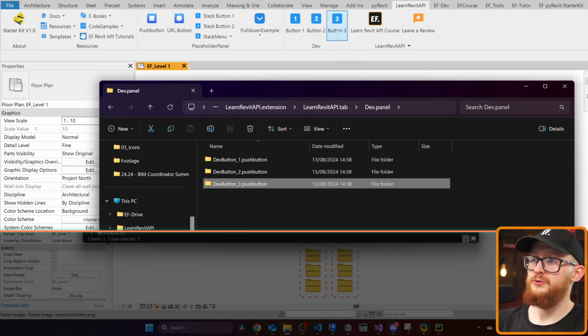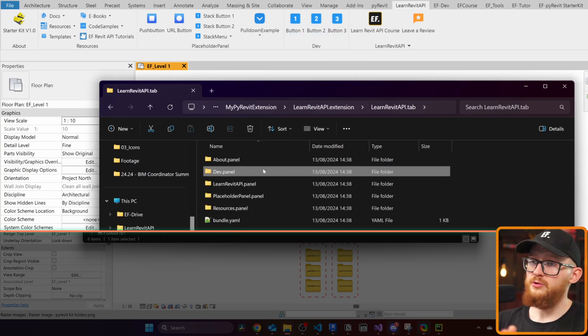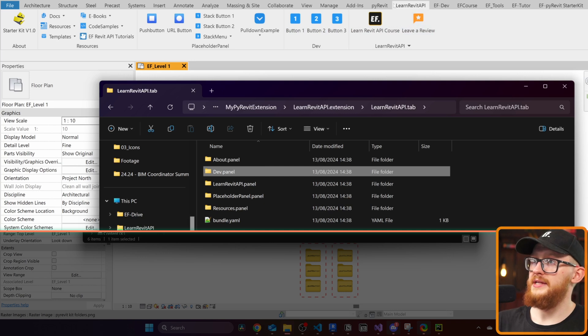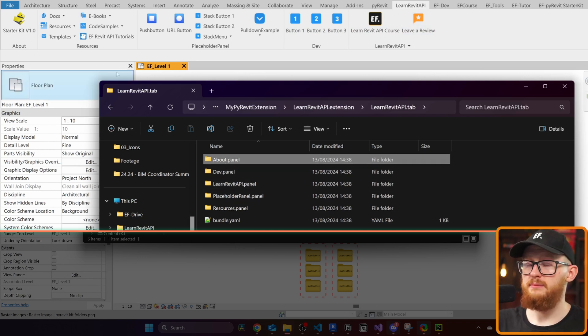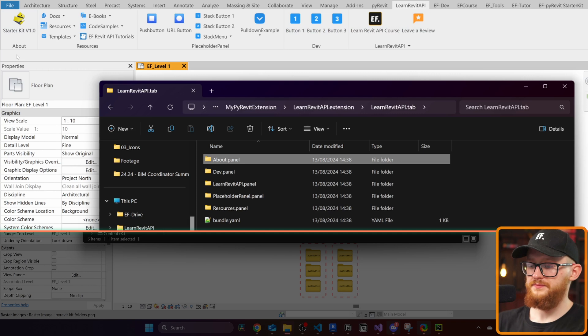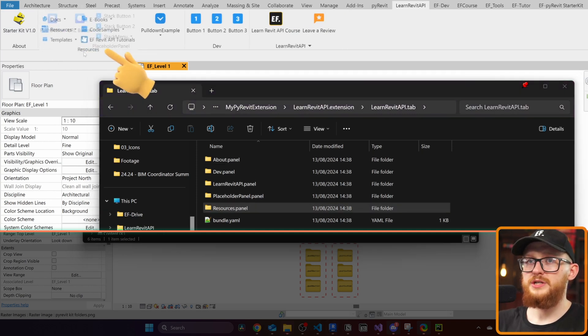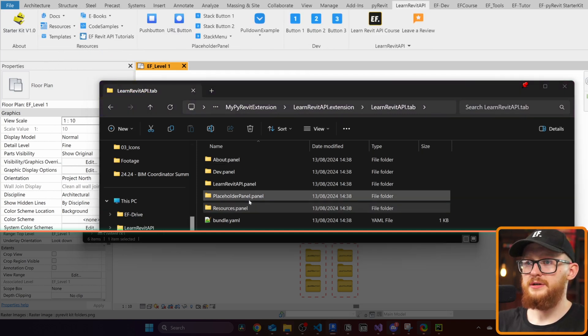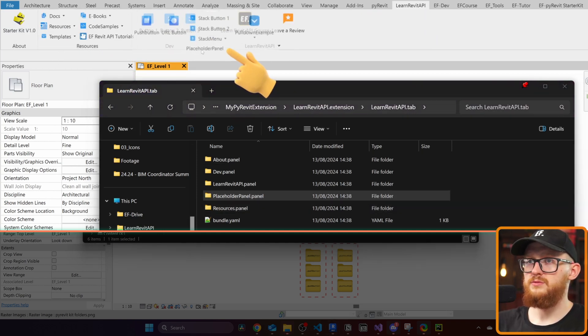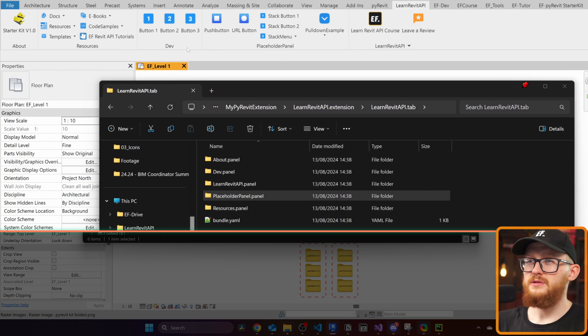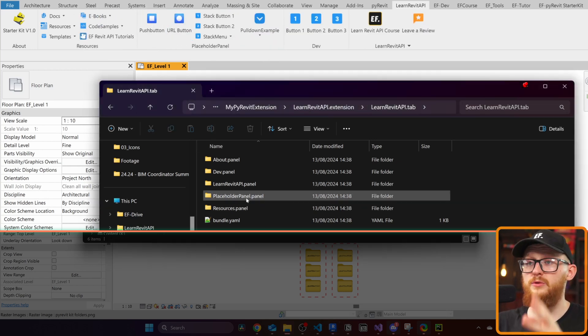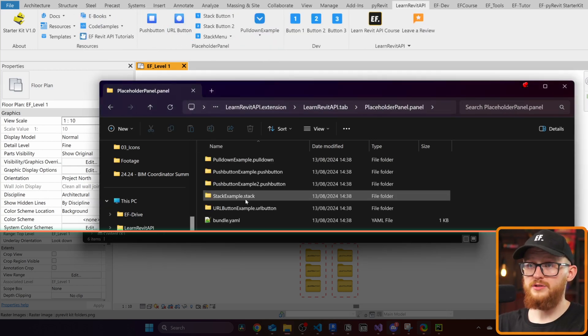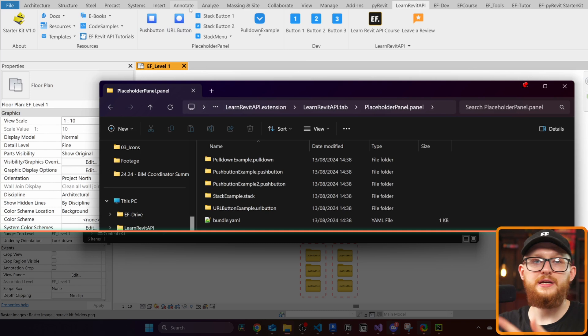Let's just hold Alt and click on one of these buttons, and you'll see that we're going to open the folder. Then when I'm going to go outside to the dev panel, for example, you'll notice I have my dev button one, two, and three. And same is here. I have my dev panel, and then there is button one, two, and three. When I'm going to go out to the tab, it refers to learn Revit API tab. And in here I have all the panels. My about panel, which you can see right here. Then there are resources panel, which I can see right here. Then placeholder panel, which is this one, and so on.